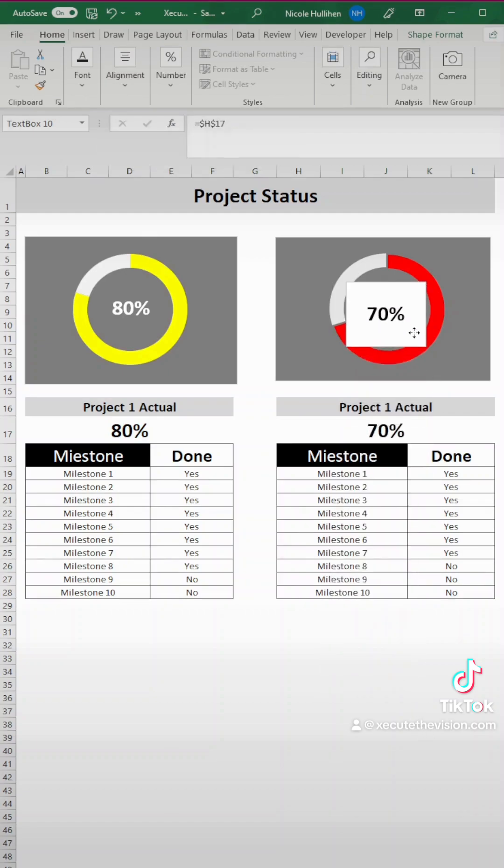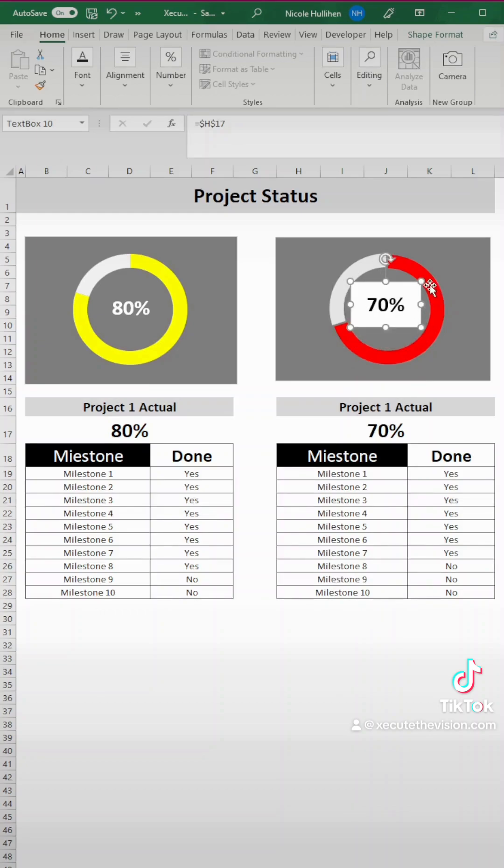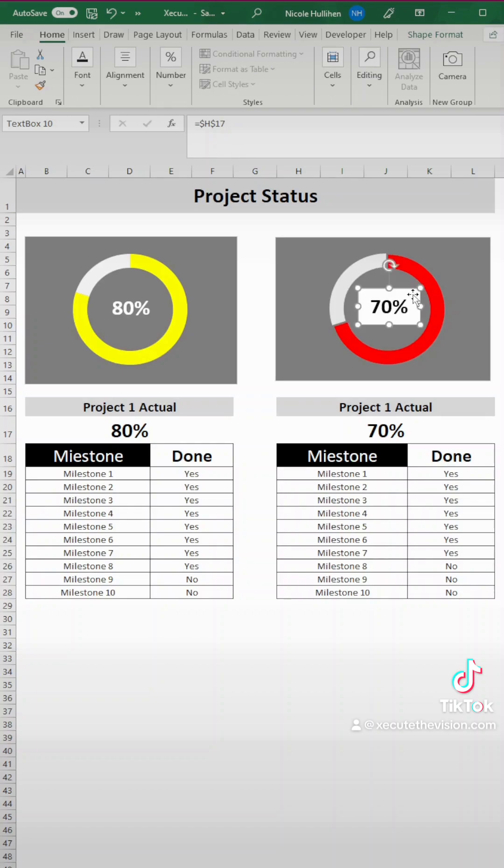So you can center this up, down, however you like. You're going to most likely need to resize it, but make sure you account for needing that percent sign to show like at 100. So you need to make it an appropriate size.